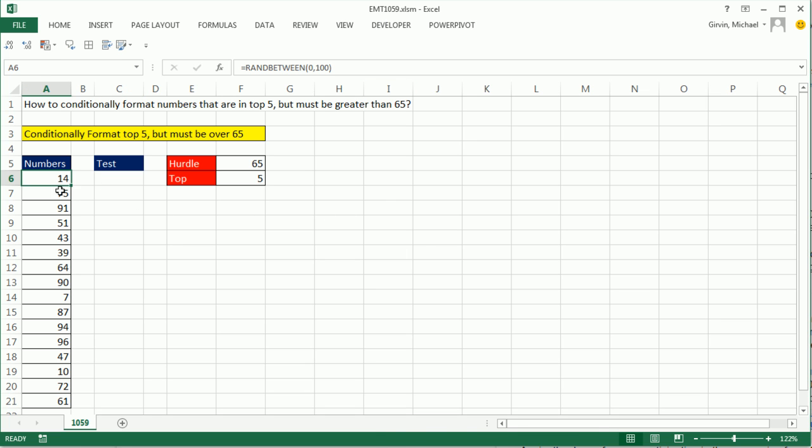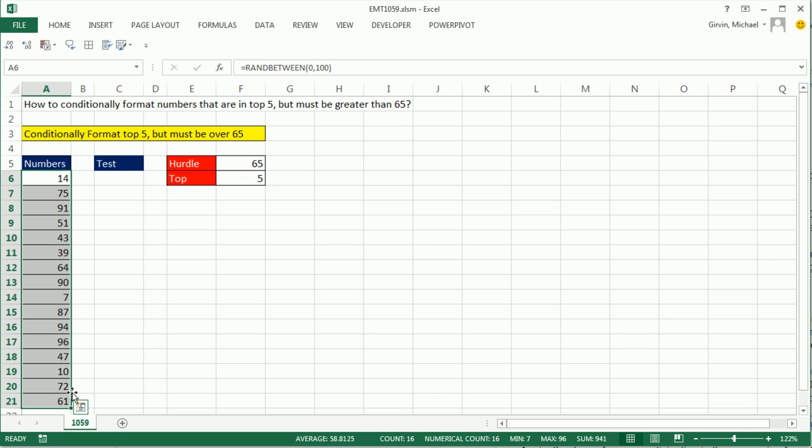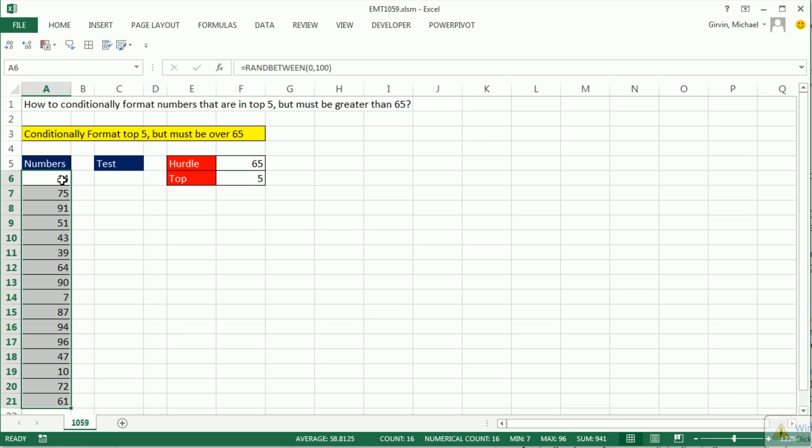In this video, we have some numbers and we need to conditionally format the top five, but only if they're past the hurdle 65. So if there's only two numbers greater than 65, then we only want two numbers. But if there's 10 numbers greater than 65, we only want five numbers highlighted.